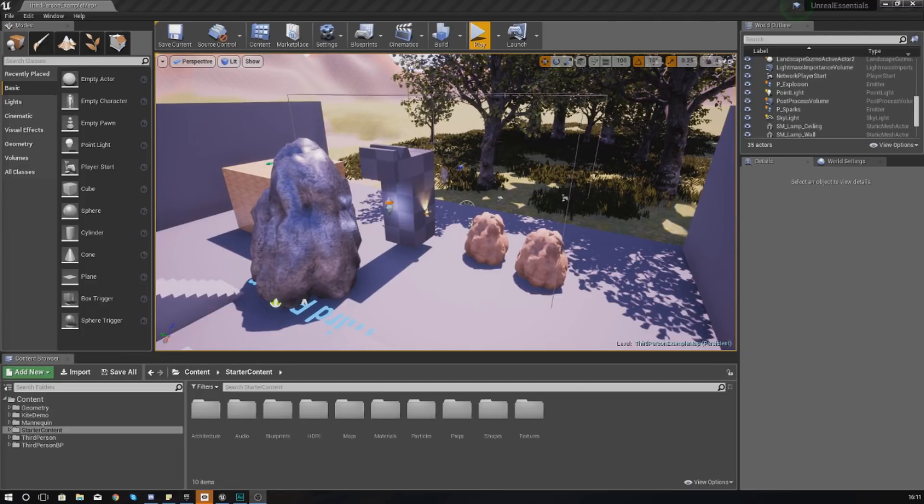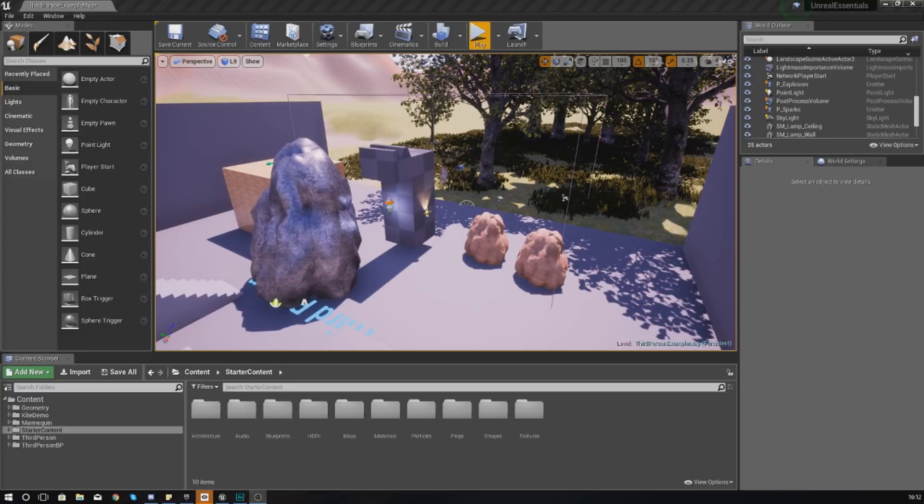Now what we're not going to be doing is showing you how to create custom particle systems - that is going to be a whole series of its own. What we're going to be doing is just focusing on finding them in the content browser, using them within our scene, and controlling some of the different settings to work with them the way that we want to.